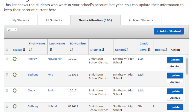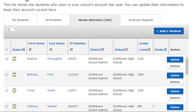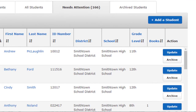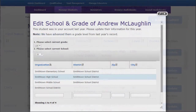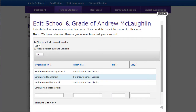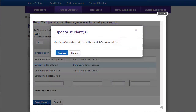To update a student individually, select Update. Verify their grade level, which has been advanced a year, and verify their school. If the student is transitioning to a new school, select the new school they will be attending. Select Save Update and then Confirm. That student is now active in the Educator Portal.